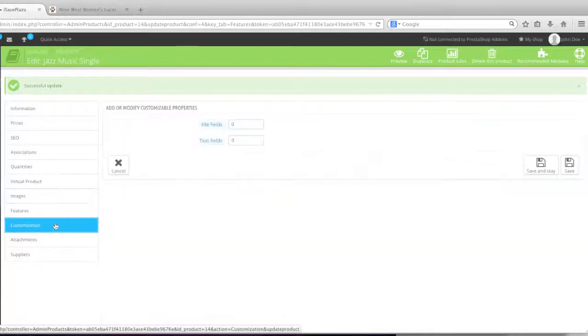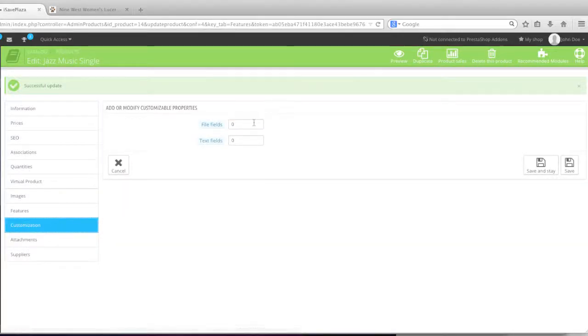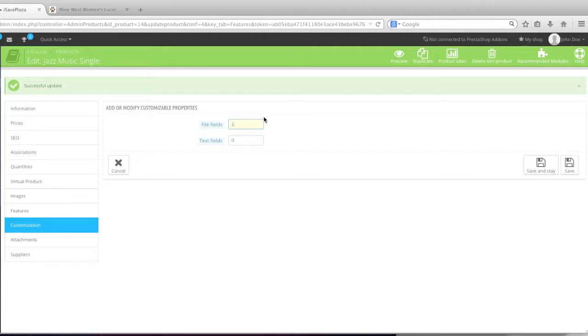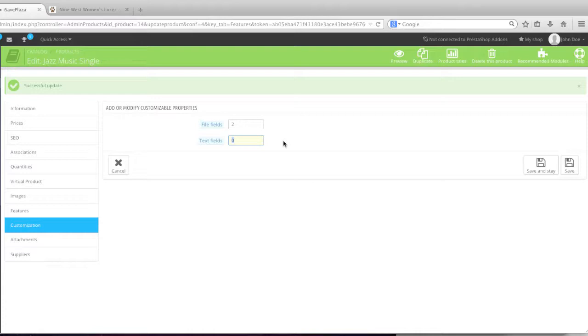As for customization, if you'd like people to be able to upload files and text when purchasing the product, you can add a file field by simply entering the number. For example, if you want one file field, you enter in one. If you want two, you enter in two. And the same goes for text field. Personally, I can't see how this can really be used with downloadable products. But either way, if you want to add it, simply add it. And then click on save and state.